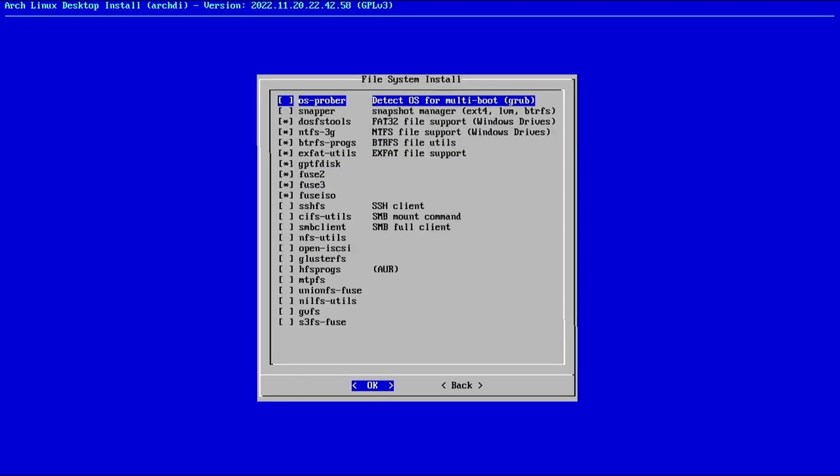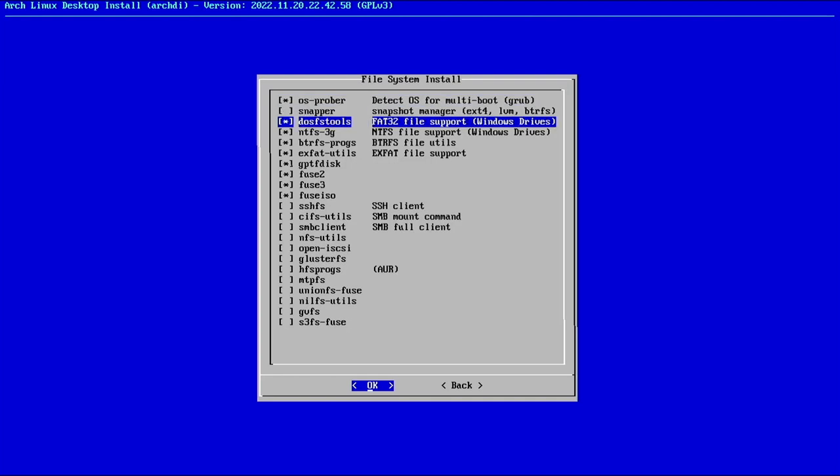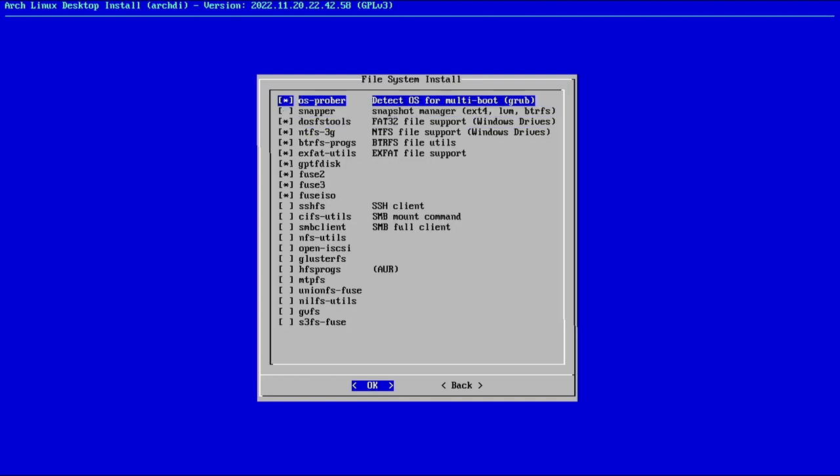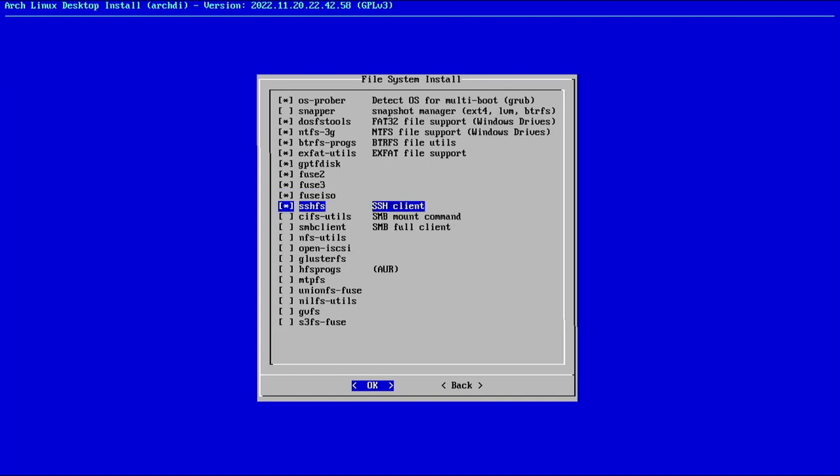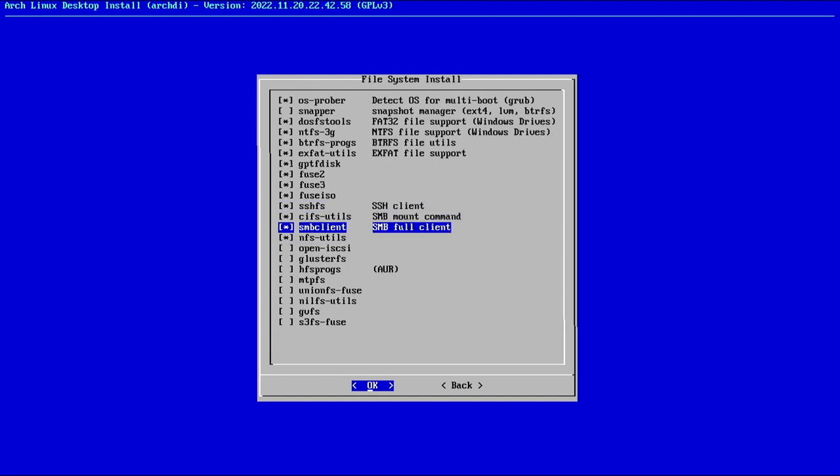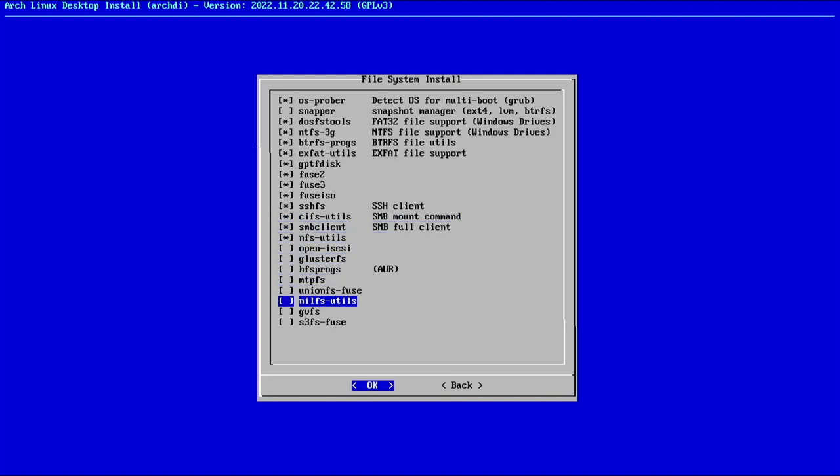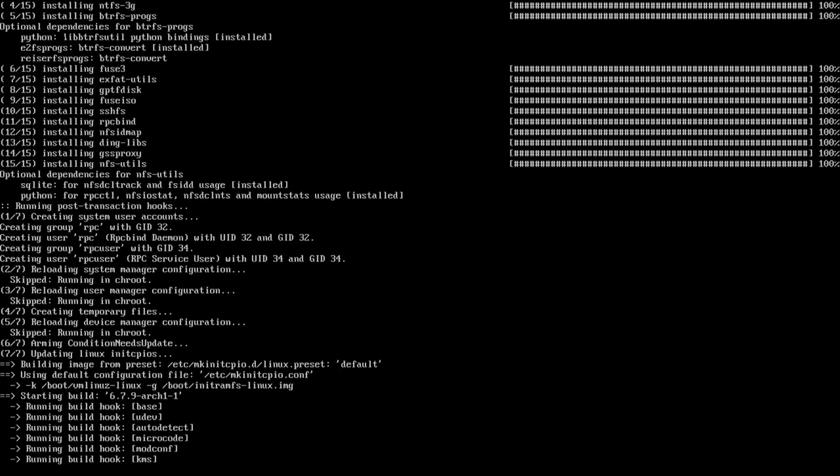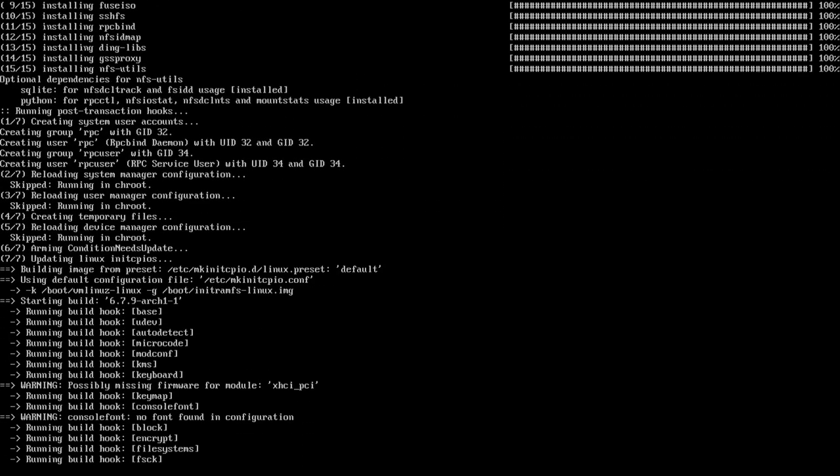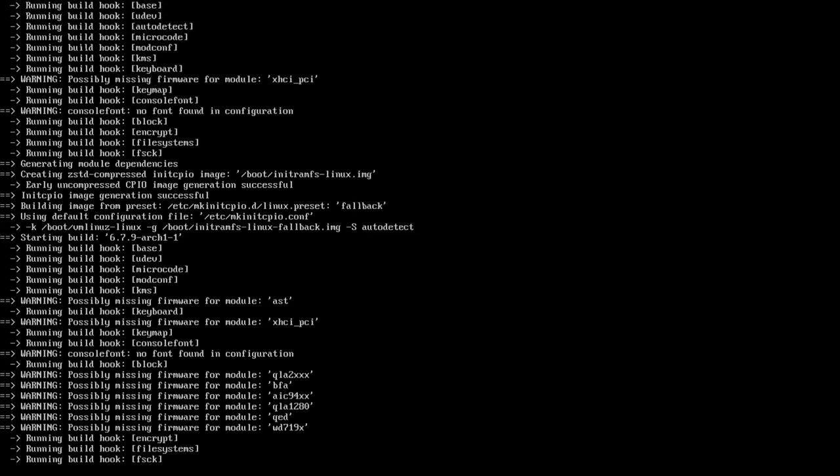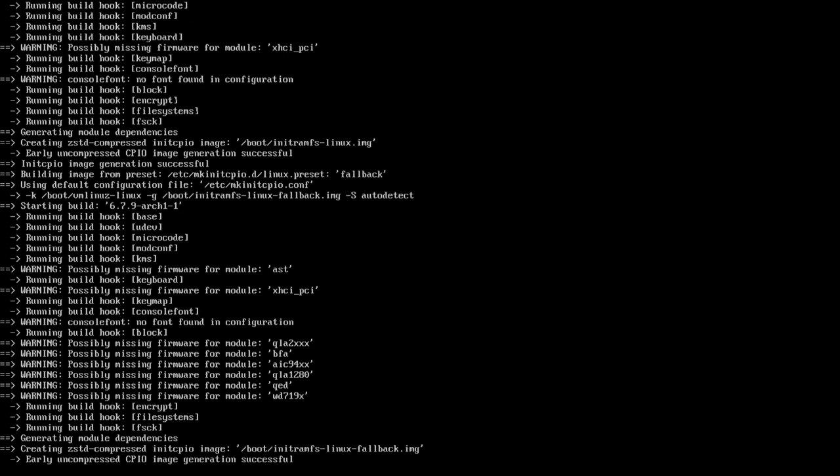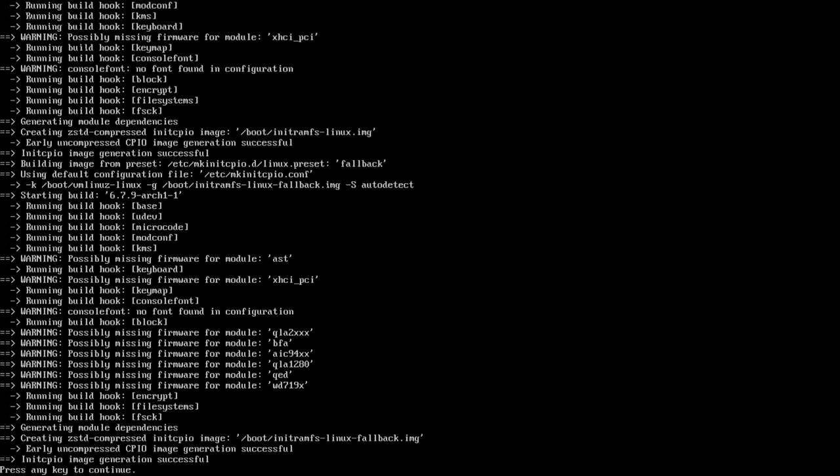Now let's look at the file system. We want OSprober in case we install any other distros on this installation. All of the presets. And I want SSHFS, sysutils, cifsutils, smbclient, nfsutils. This is to mount SSH folders from another computer on your local network or beyond. CIFS and SMB are for Windows shares. NFS are for Linux shares. How many times is it going to rebuild the MKinit CPIO? Jeepers, creepers.